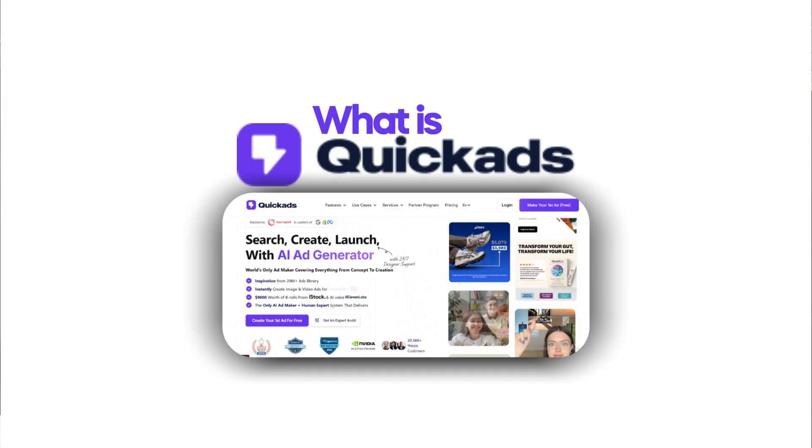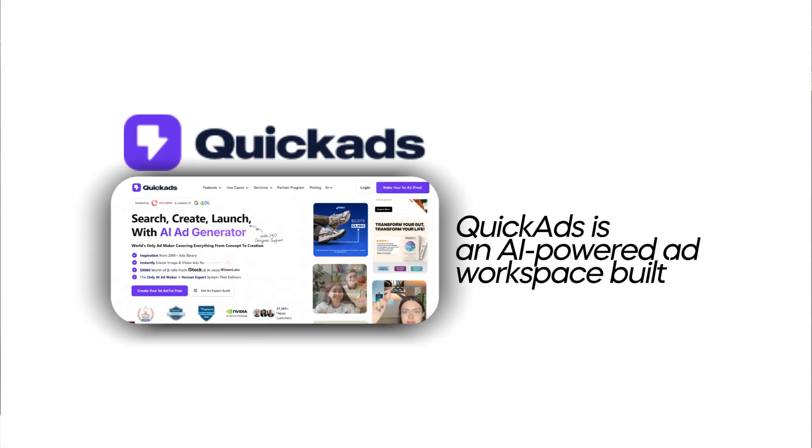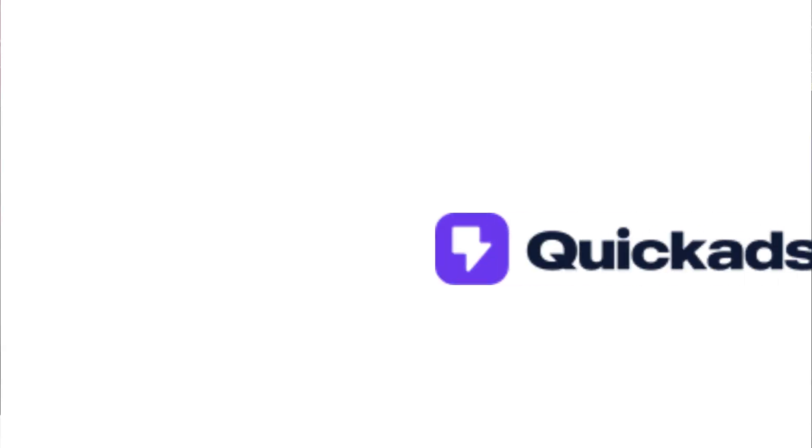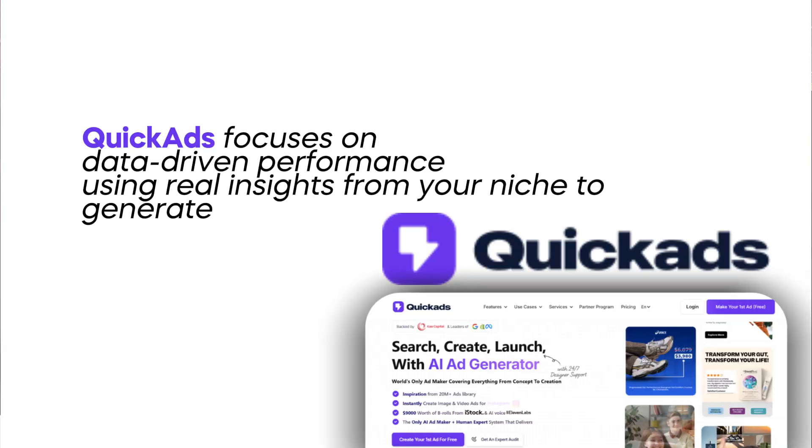QuickAds is an AI-powered ad workspace that is built for modern marketers. Unlike regular AI ad tools that just spit out text or visuals, QuickAds focuses on data-driven performance using real insights from your niche to generate ads.